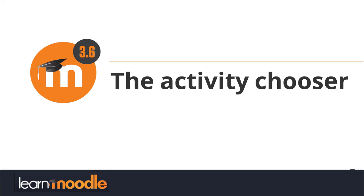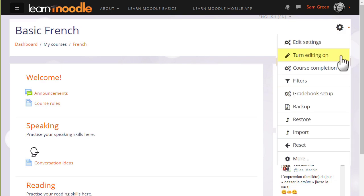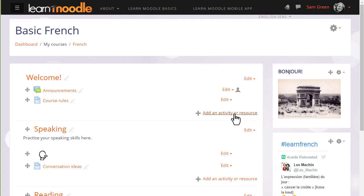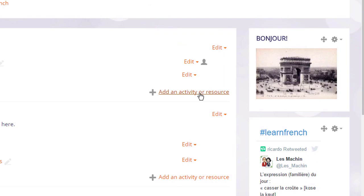What is the Activity Chooser? To add learning content to a Moodle course page, you use Moodle's Activity Chooser, which you can access by turning on the editing from the gear menu top right. Then in the section where you want to have your learning content, you click add an activity or resource. This will bring up the Activity Chooser.